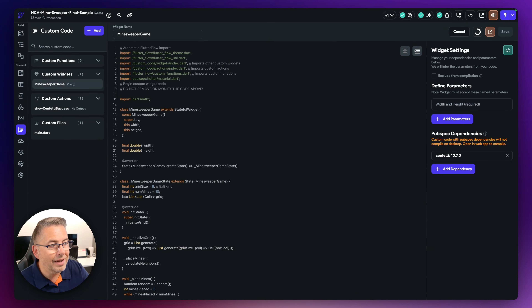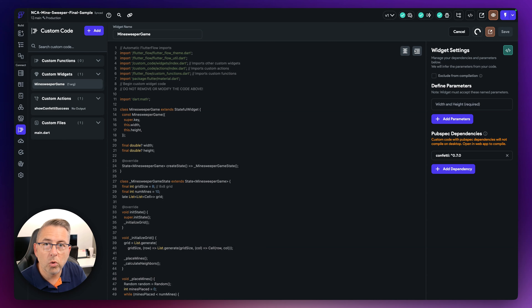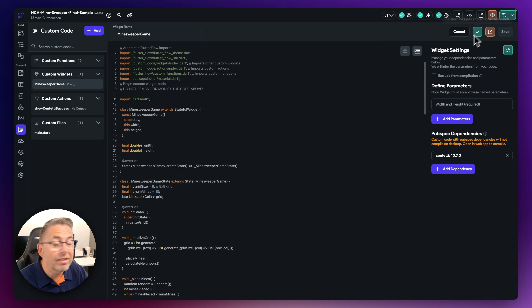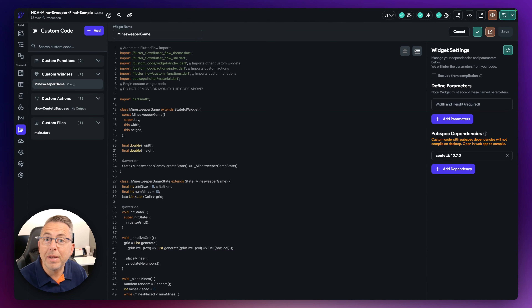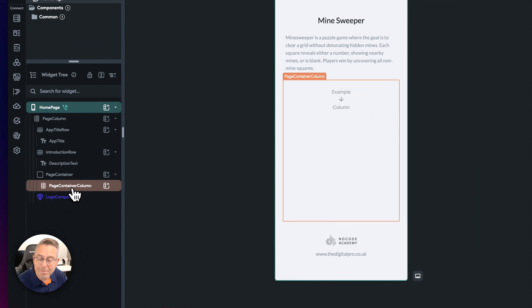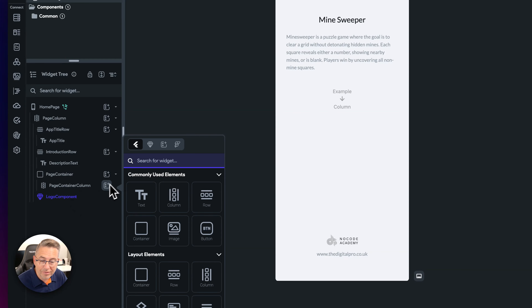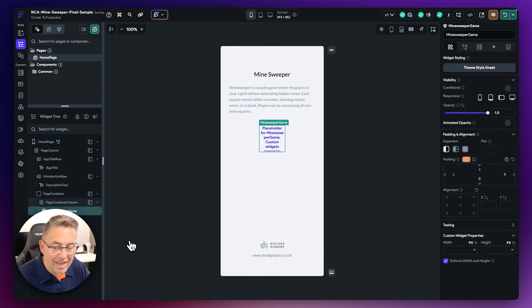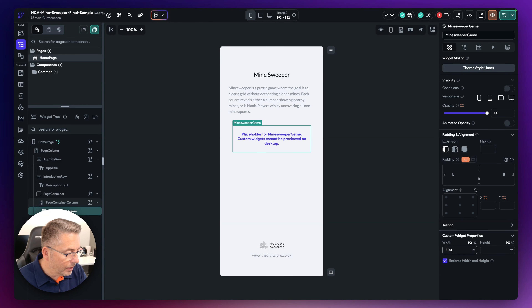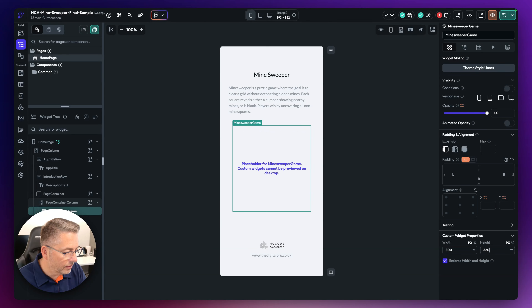Once it's compiled, we'll add the custom widget to the main FlutterFlow application, spin it up in the web browser or local run, and have the basics of our game working almost straight away. We've got the green tick — that's a good sign. Move to the widget tree, go to the page content column container, hit the plus, click the diamonds icon, and select Minesweeper Game. Give it dimensions — let's say 300 wide by 320 tall.